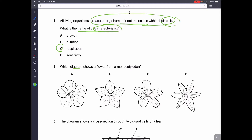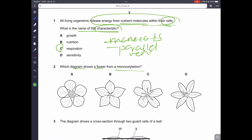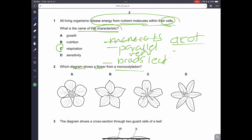Question number 2. Which diagram shows the flower from a monocotyledon? For a monocot, you have to know that they have parallel veins and broad leaves. For dicots, they have branching veins. From the options, D is the only one that is parallel — the leaf veins are parallel and it has a very narrow shape. Therefore, D is the correct answer.